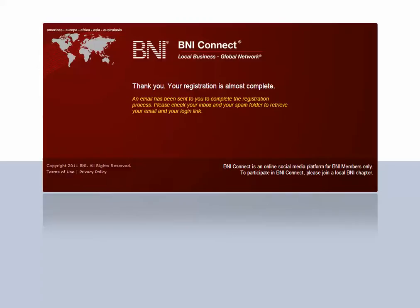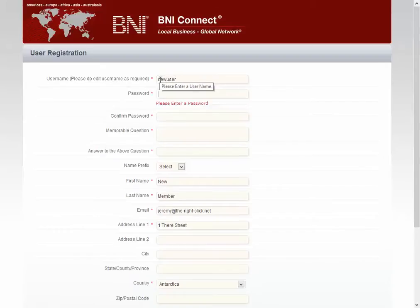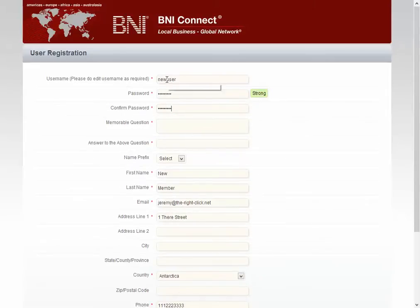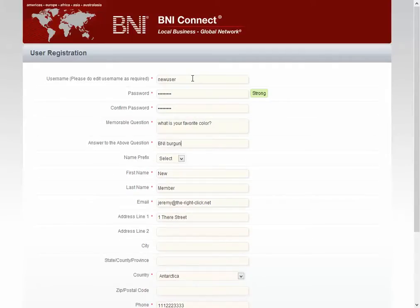Once you click the link in your email, you'll be taken to the registration page. Choose a username and a good password. Note that usernames must be unique and can't contain any spaces. Your memorable question will be used if you ever forget your password and need to reset it, so pick a good question — one that's easy to remember and that only you would know. Note that the answer is case sensitive.